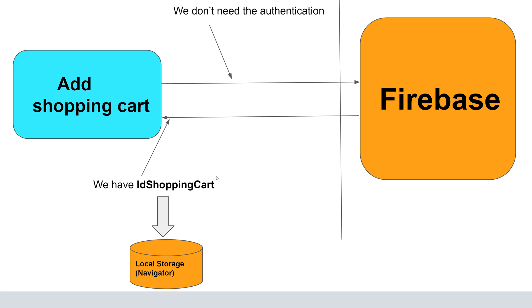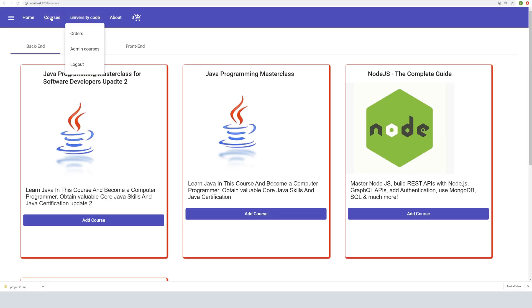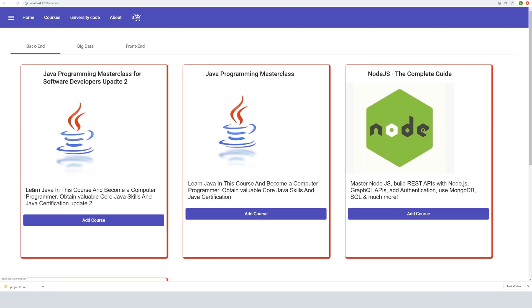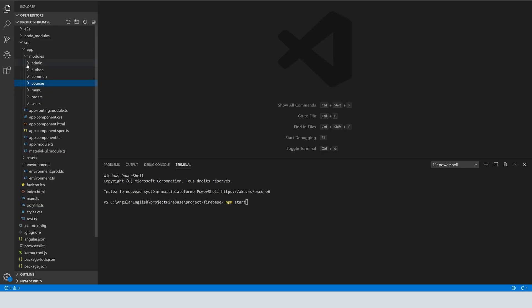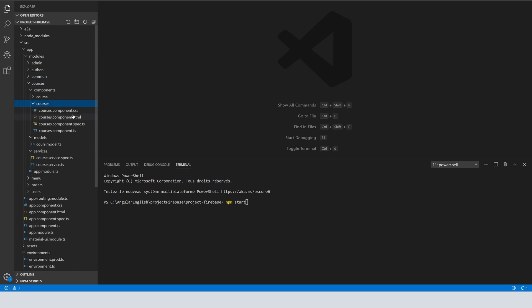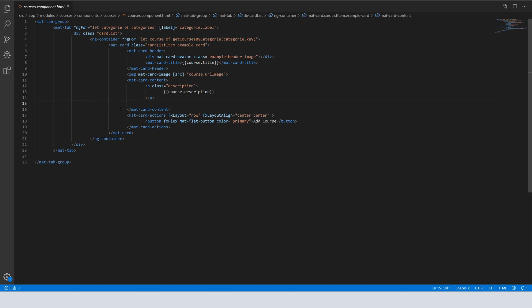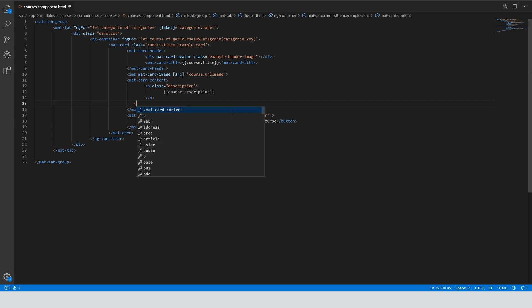Now we go to our project. Here we have different courses — we are admin, so we can add a course, display the course, and delete the course. One thing we need is to display the price for each course, so we forgot to do that. We come to the courses component, the list of courses, and here we will add the price using a span element.